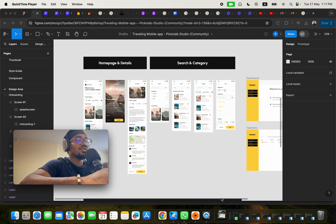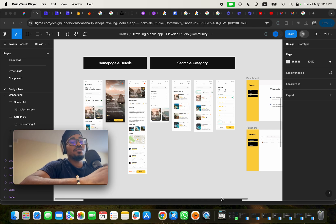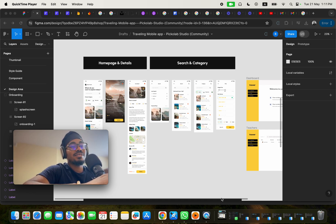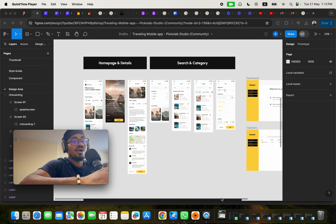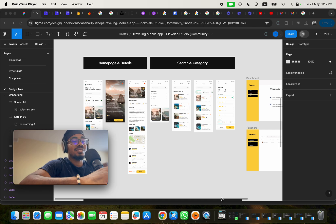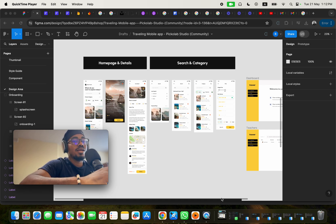So now the thing is this: a few days ago, I stumbled on a very beautiful UI UX design in the Figma community and I was like, why not? Let me go ahead and build this particular application and then turn it into a course so that my students can actually get to learn a lot of things when it comes to building mobile and web apps without writing a single line of code using Flutter Flow.